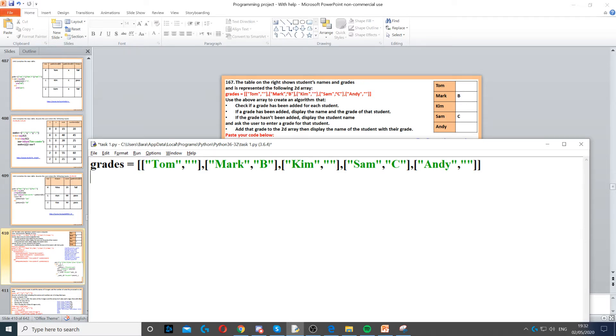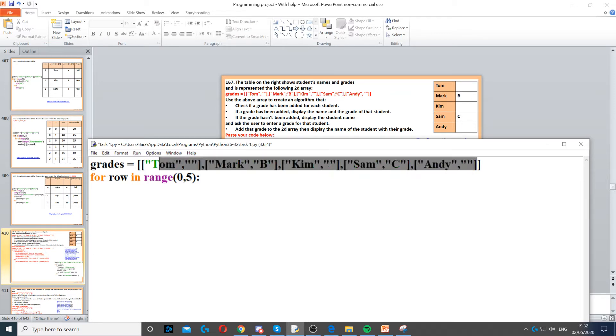Now what we need to do is we need to loop through that array. So for row in range from 0 to 5 because we've got five items in here, so five rows.